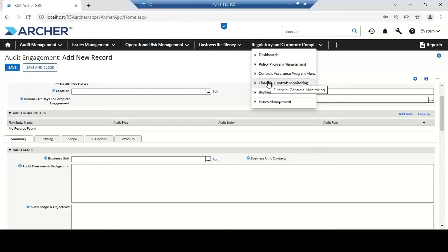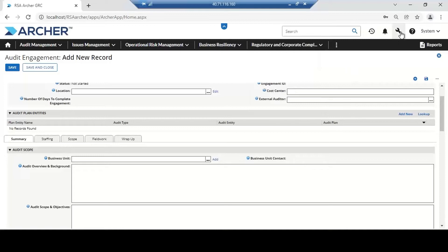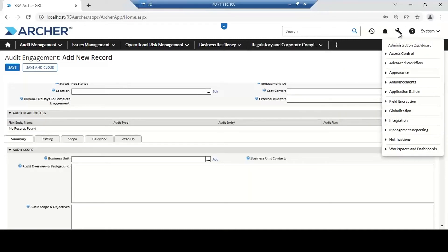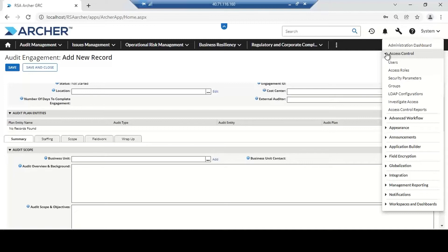If we are not compliant, we can implement controls to bring it within the appetite value of the organization. What I'm showing you is the front end, where customers and clients put data and manage the process. As a developer, you need to develop the application in the toolbox — the backend — where we have different features we can configure, including access control where we can manage users and assign users into groups and groups into access roles.